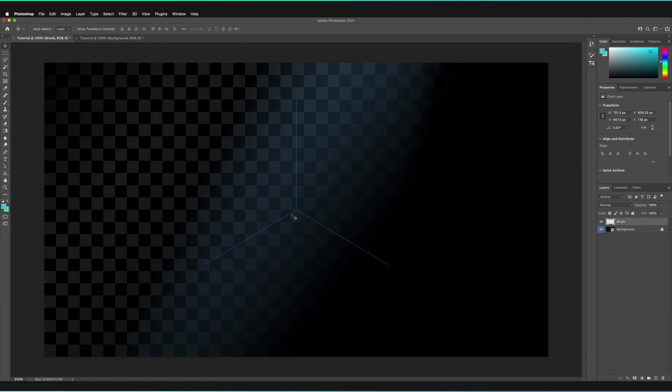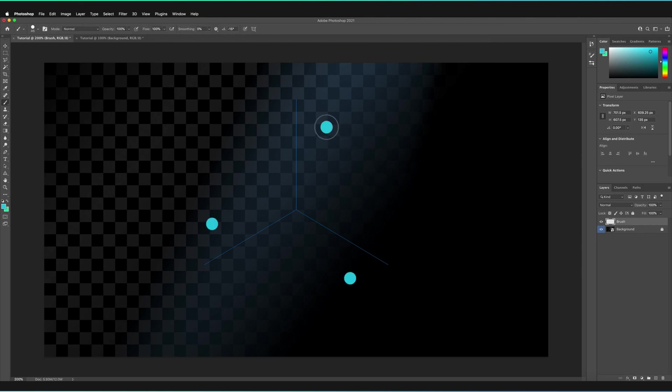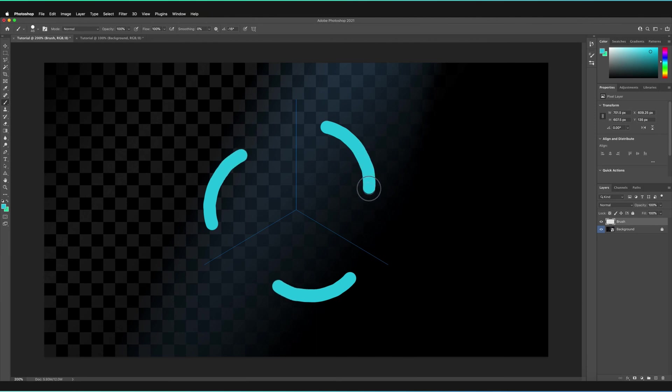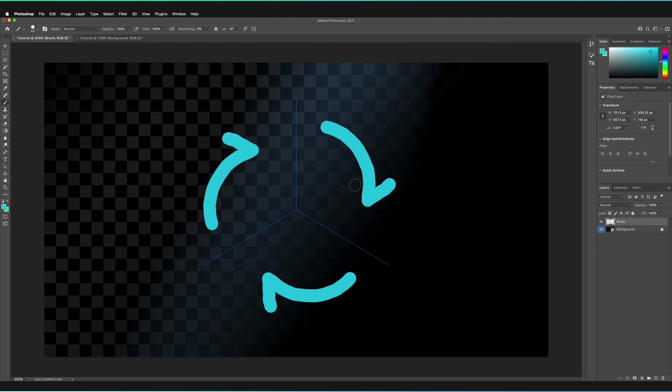And what this basically means is if I draw on one side, it's going to be replicated on both of the other sides. So for example, making sure that we're on the brush tool, if I start drawing on the right here, we're also going to get those curves in the bottom and on the left-hand side. So for example, if I wanted to create three different arrows, which are all turning in the same direction, then I can just add these points on the end.